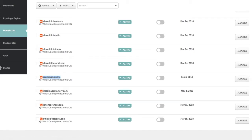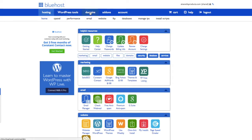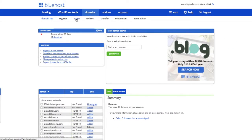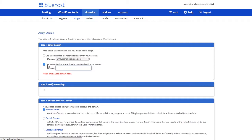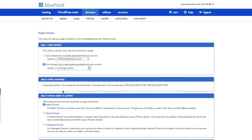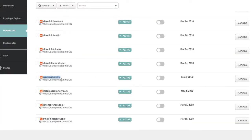First, log into your Bluehost account and click on Domains at the top. Next, click on Assign, or click on Assign a domain to your cPanel — either option lands on the same page. On the next page, select 'Use a domain that is not already associated with your account' and copy and paste your domain. It will start verifying the domain — if already done it will say Ownership Verified, otherwise it will show you the nameservers you need to point to.